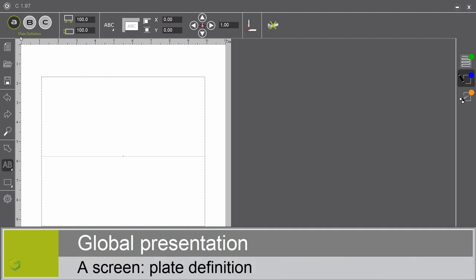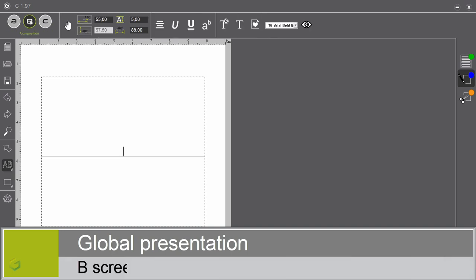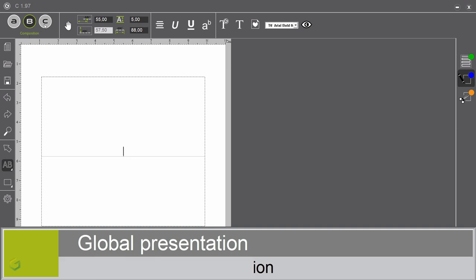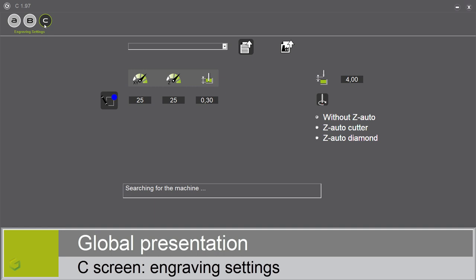The A screen, plate definition, you define the size of the plate or object and its position over the engraving area of the machine. The B screen, the composition itself, you create the elements to engrave. The C screen, engraving settings, you define the engraving parameters for the machine. By the way, the ABC software is dongle protected. You need the dongle to be able to send the job to the machine.